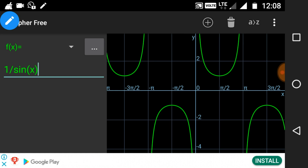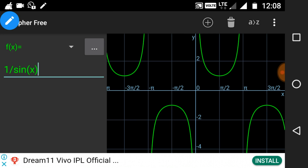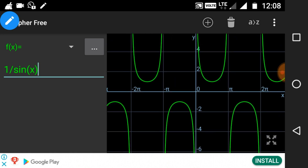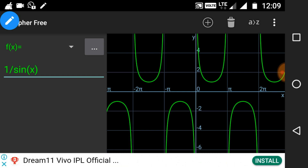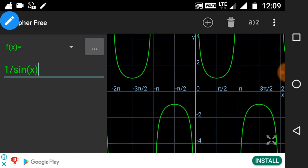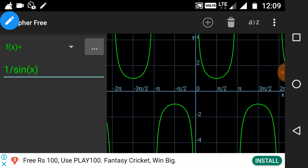On the screen you can see the graph of cosec x. As we know, cosec x is nothing but 1 divided by sine x, so this is the graph of 1 by sine x, that is cosec x. Let's analyze this graph. From this graph you can see that it is defined for all values except at nπ — it means it is defined for ℝ minus nπ.